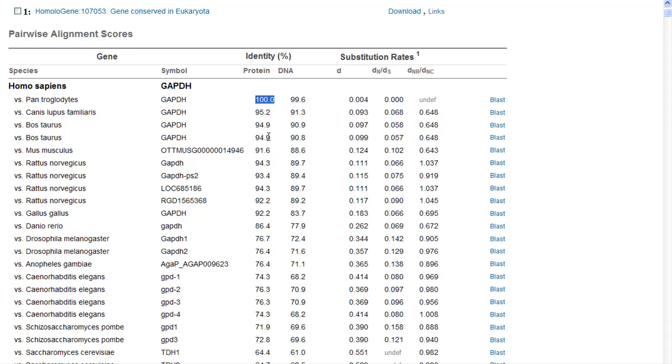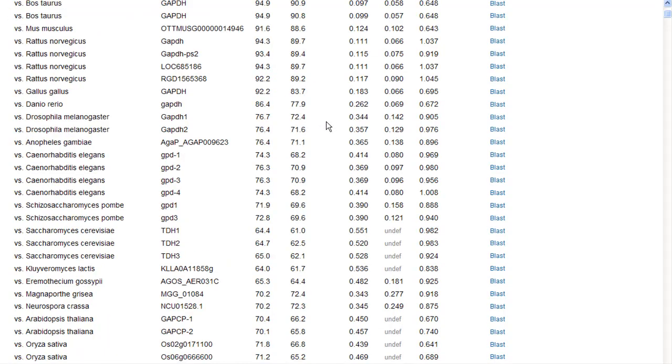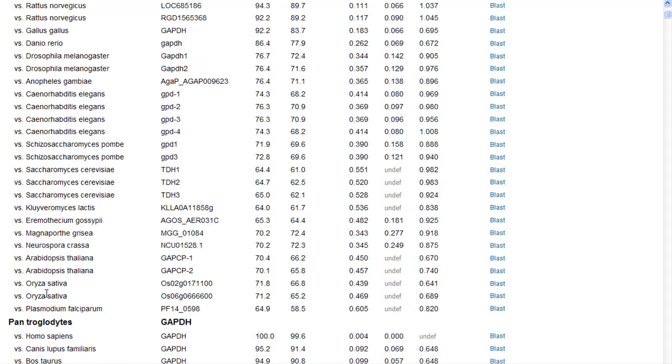When we look at dog and cow and mouse and rat and chicken and zebrafish, you can see as we get further and further away taxonomically from Homo sapiens, we get increasingly large differences in the protein, but much more rapidly increasing changes in the DNA. And in fact, these substitution rates are a quantitative estimation of those changes in amino acids that cause the proteins to change that are caused by the DNA.